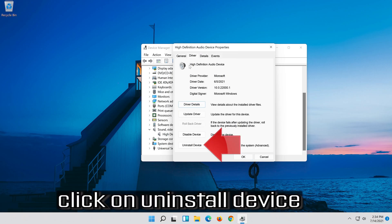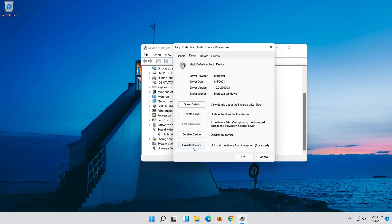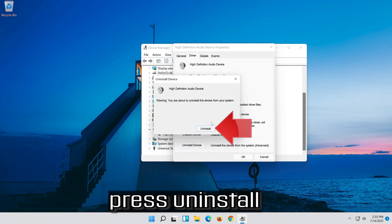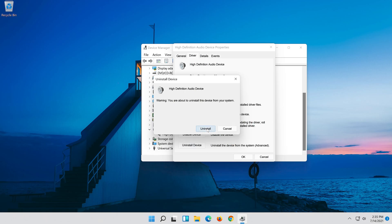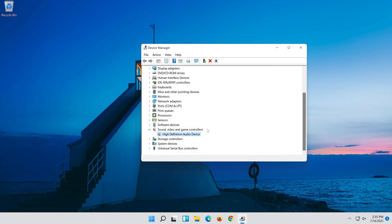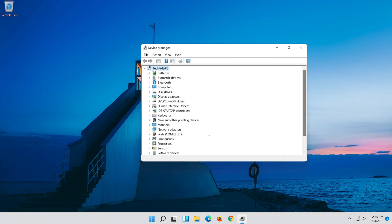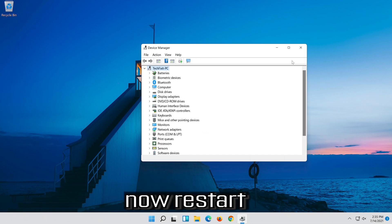Click on Uninstall Device. Press Uninstall. Now Restart.